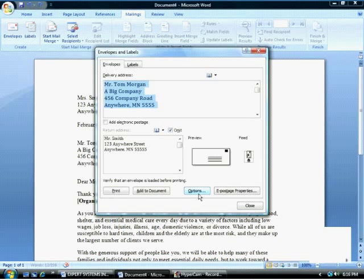Selecting the Options button on the bottom right of the dialog box allows you to choose the envelope size, you can choose to include a delivery point barcode, and you can change the font and the positioning of the address and the return address.